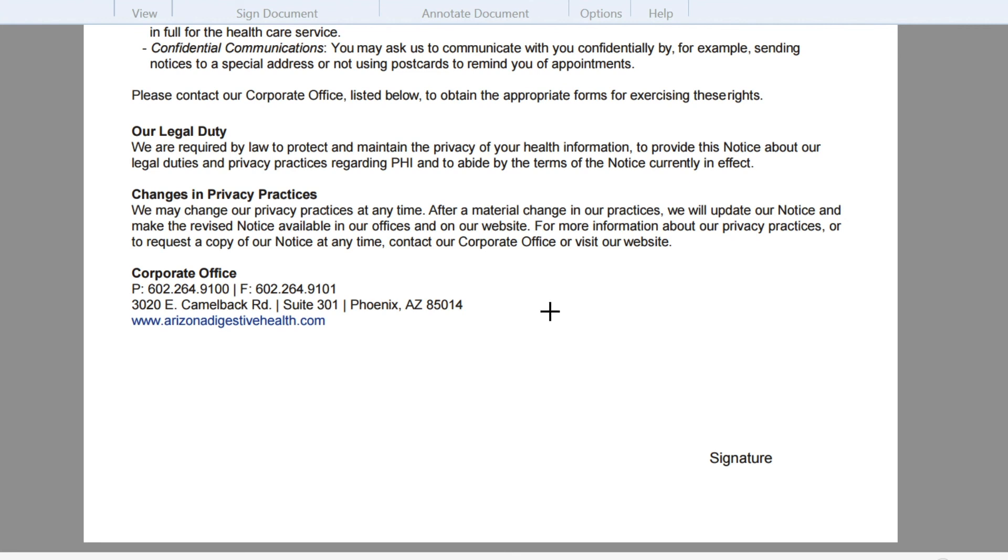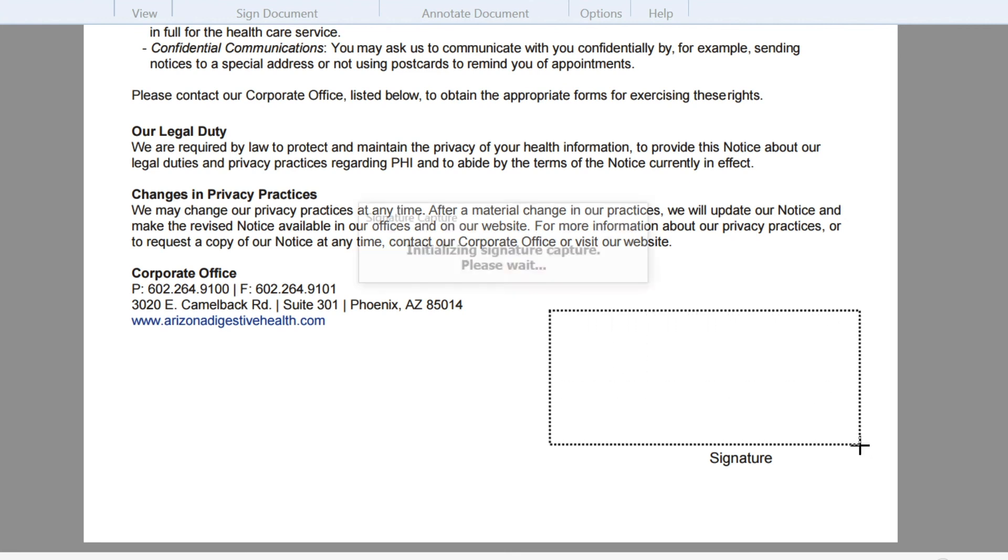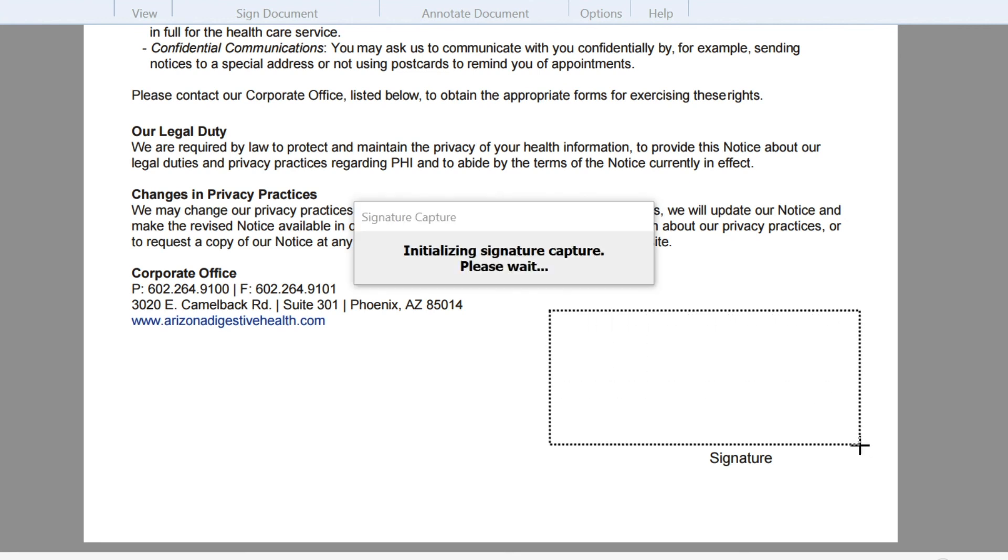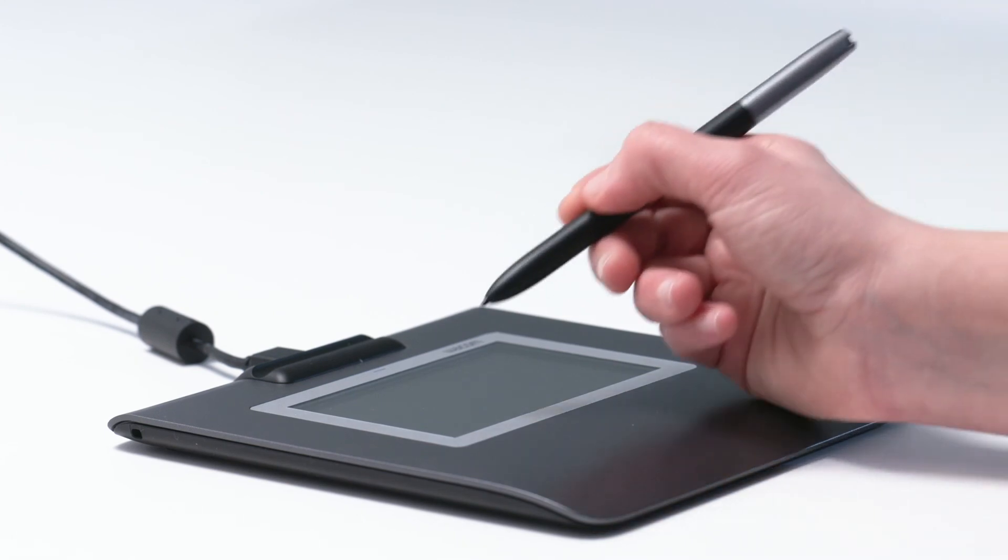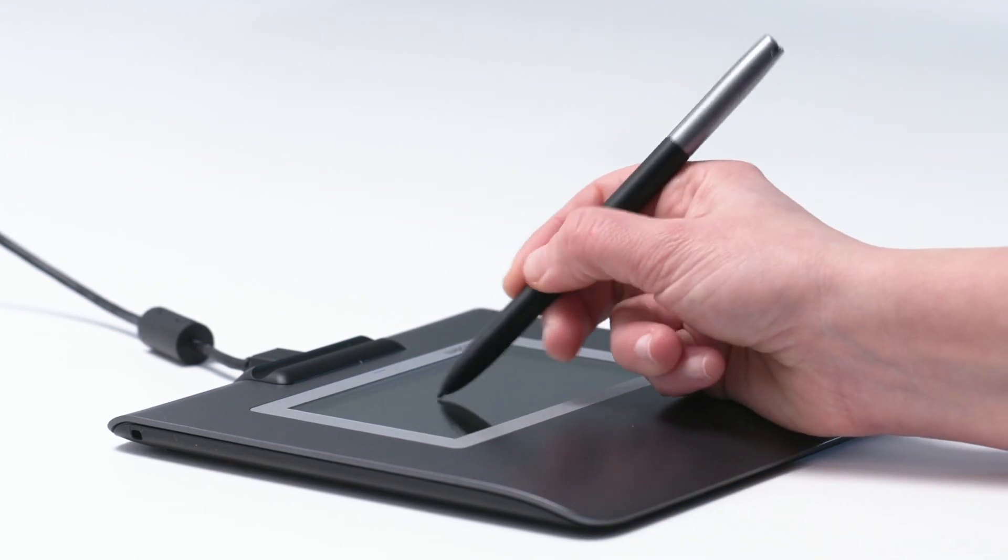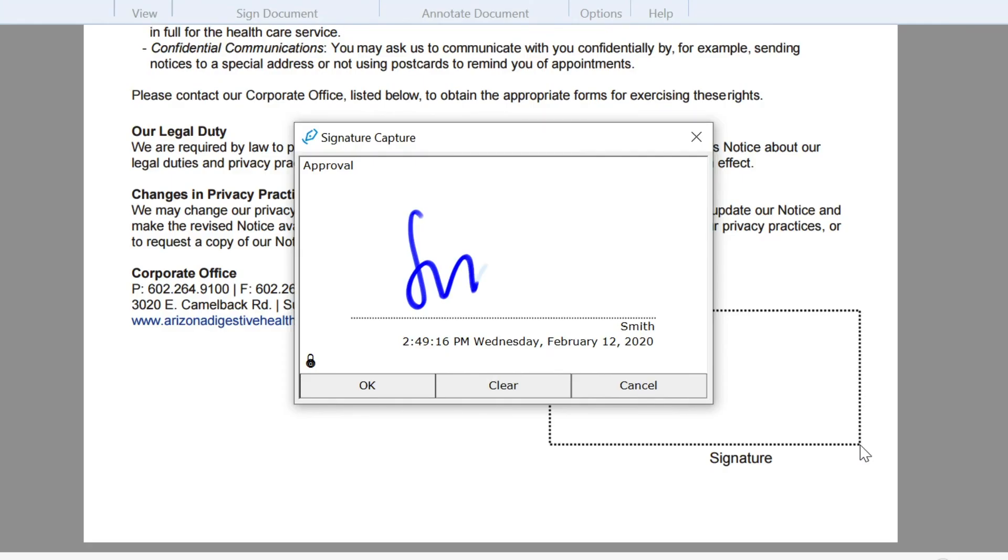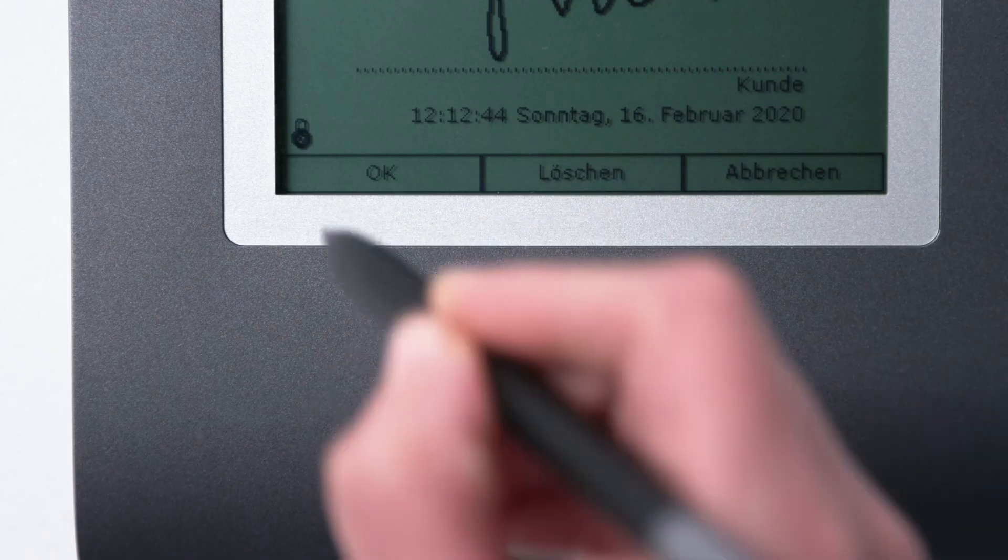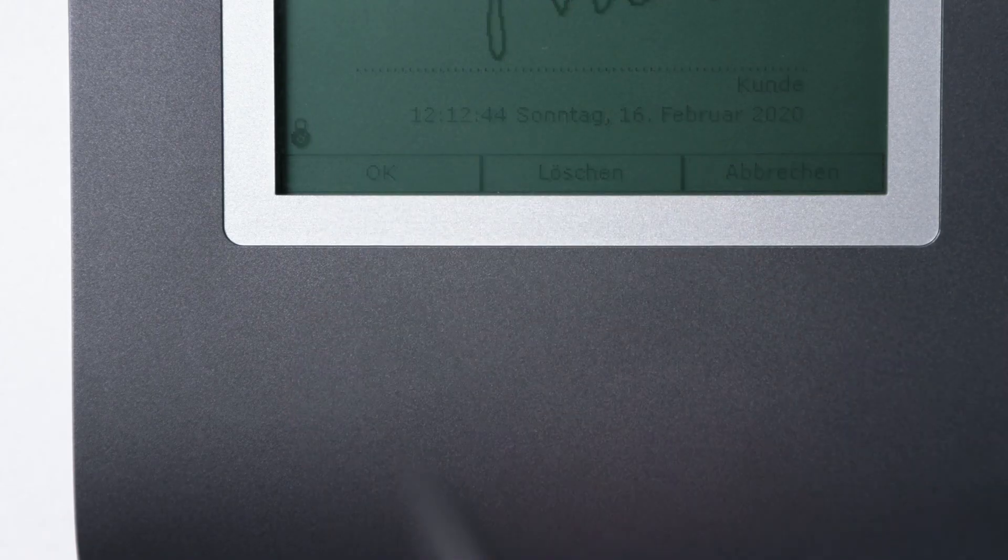Then click and drag the cursor to create the signing area in your document. Then, simply use the pen and signature pad to sign in the area you have created.